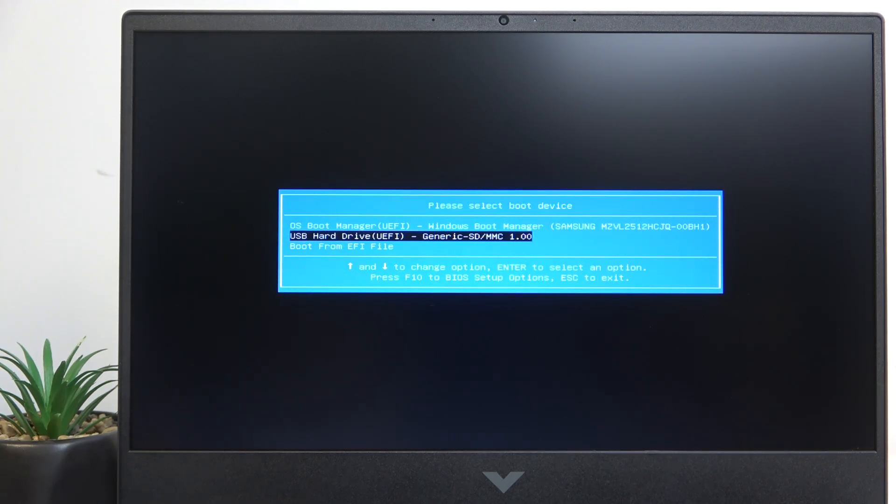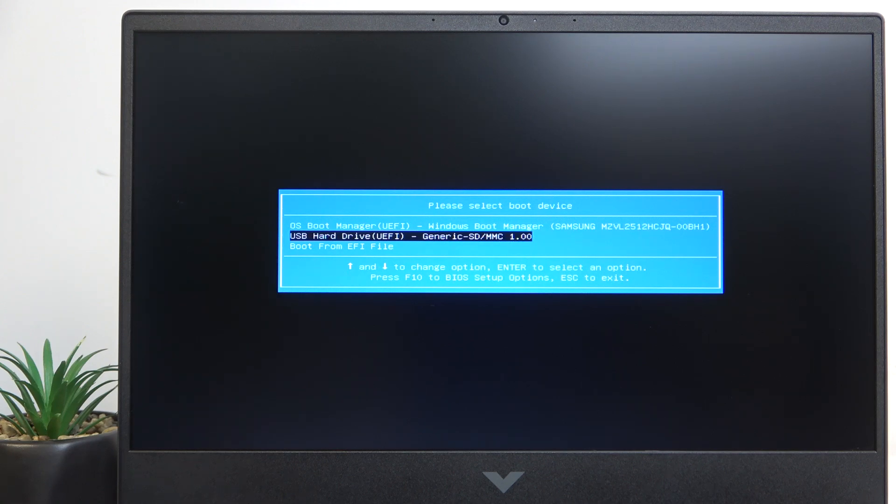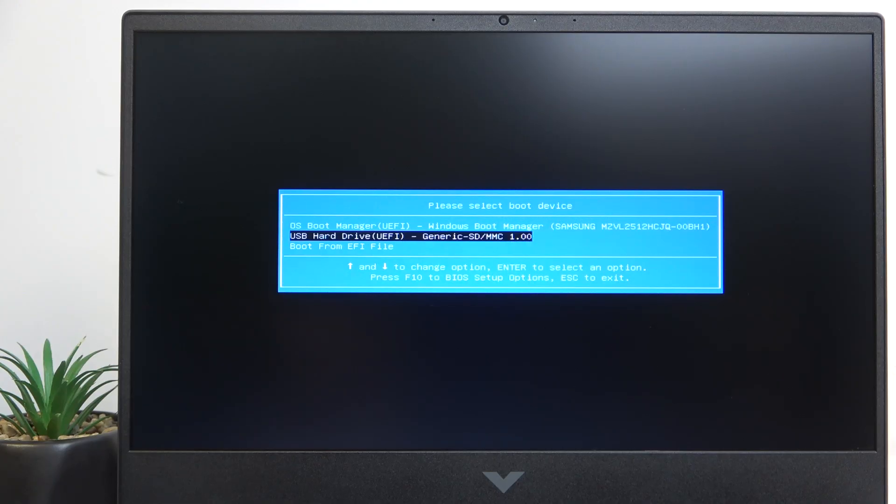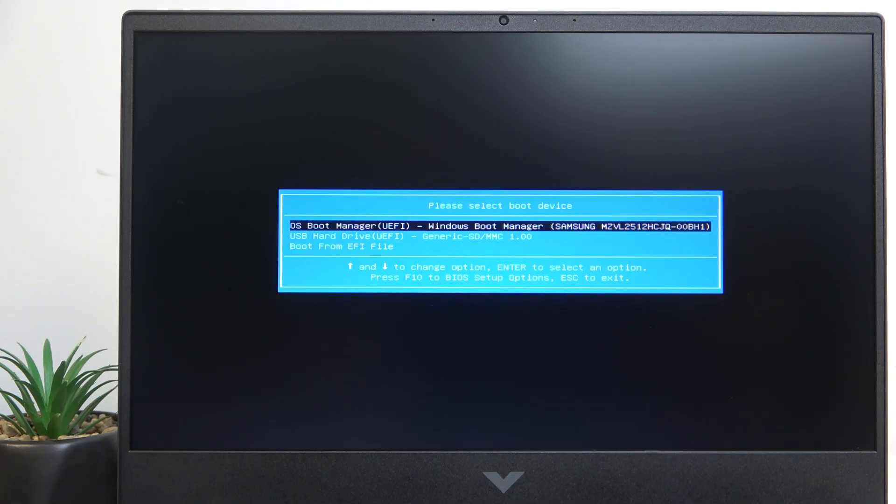Of course, the boot device has to be connected before turning on the laptop. Whether it's a USB drive or a CD/DVD disc in the USB CD/DVD reader, or whatever it is, it has to be connected before the laptop is turned on. Then just click enter to boot from that boot device.